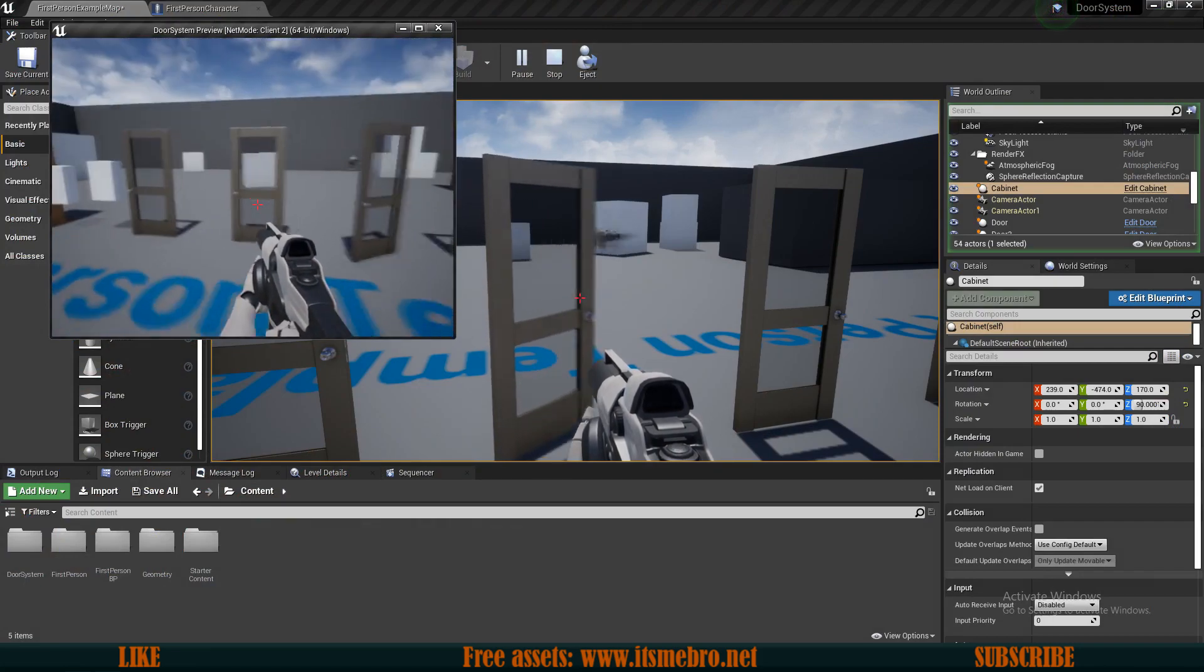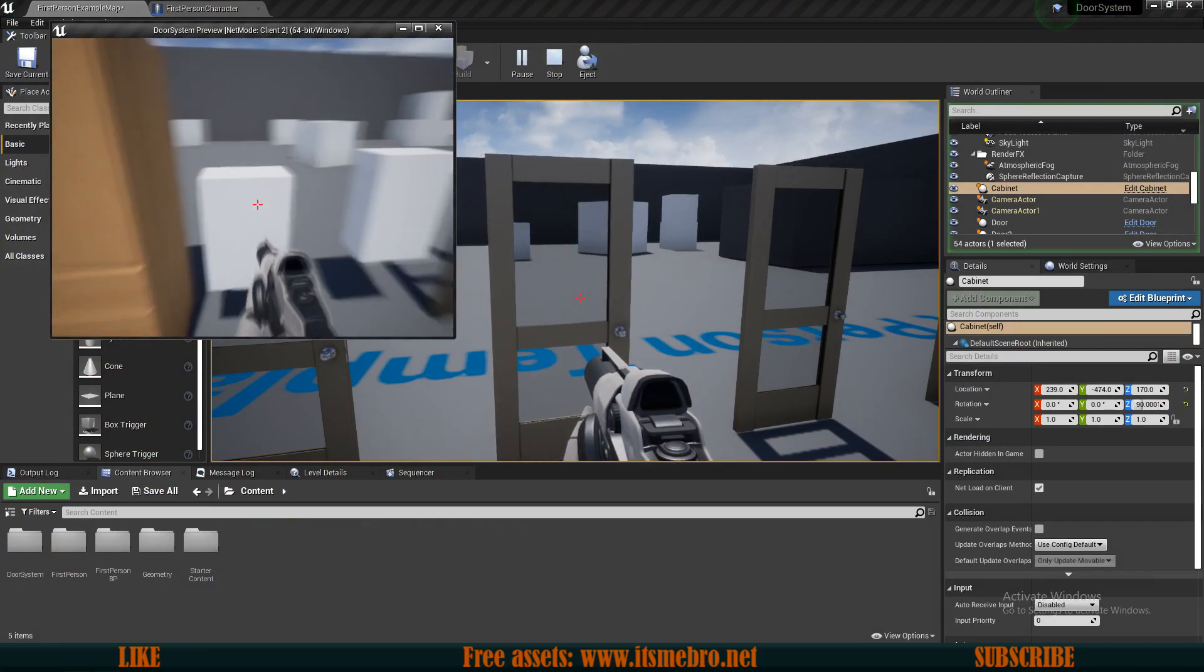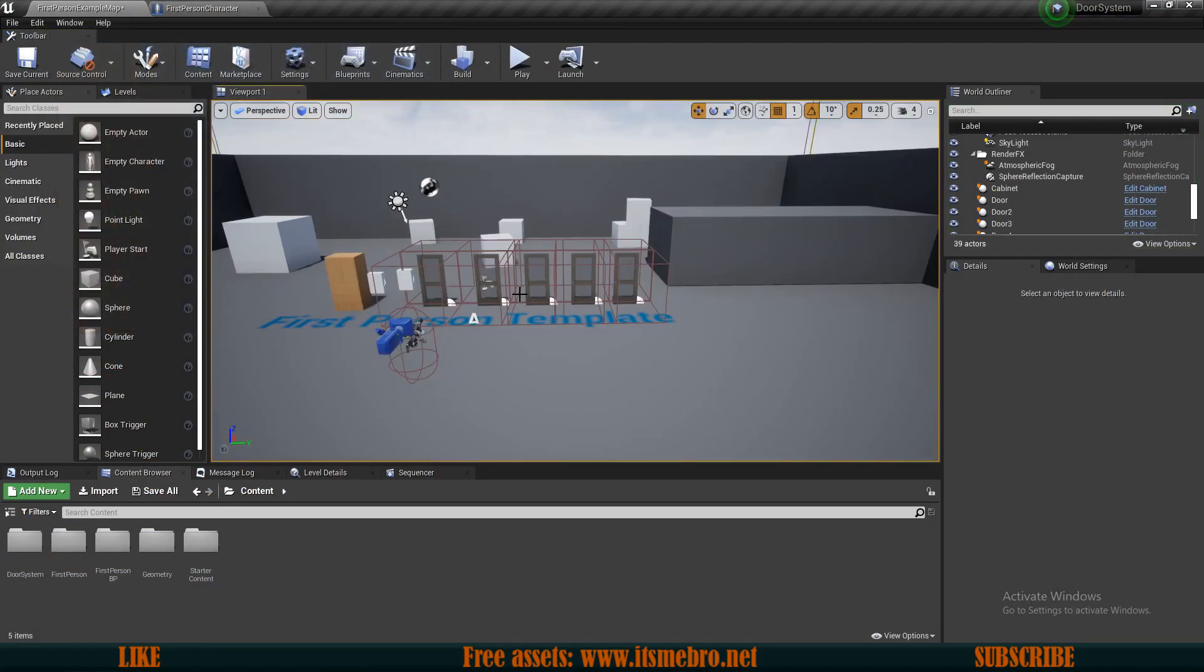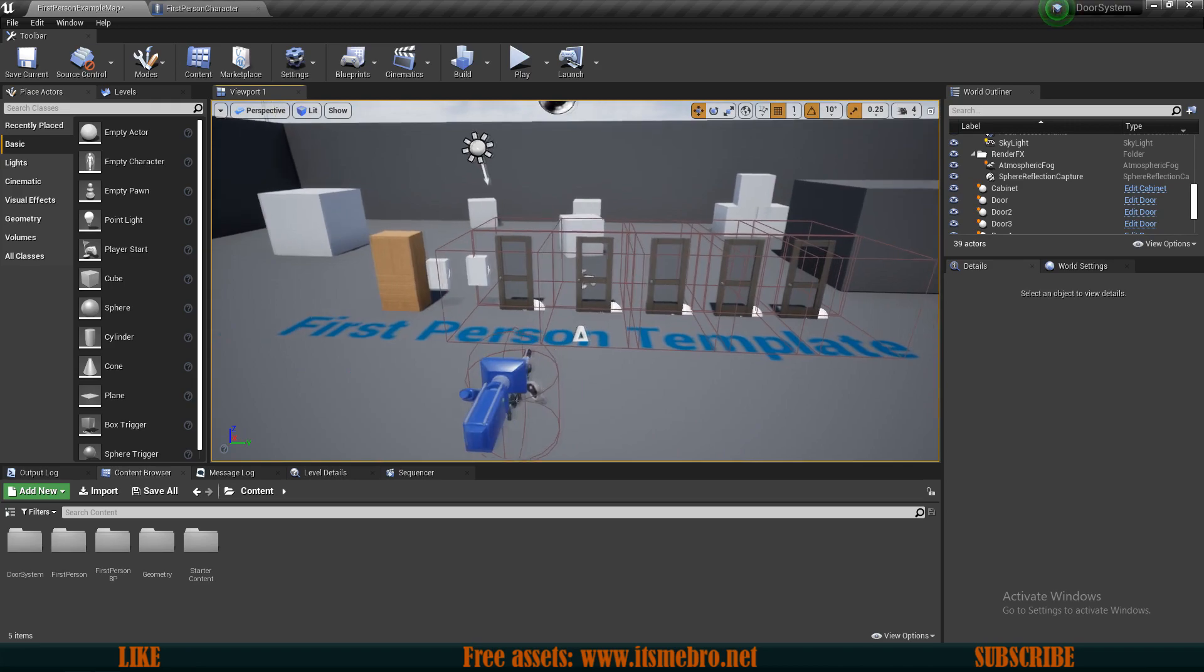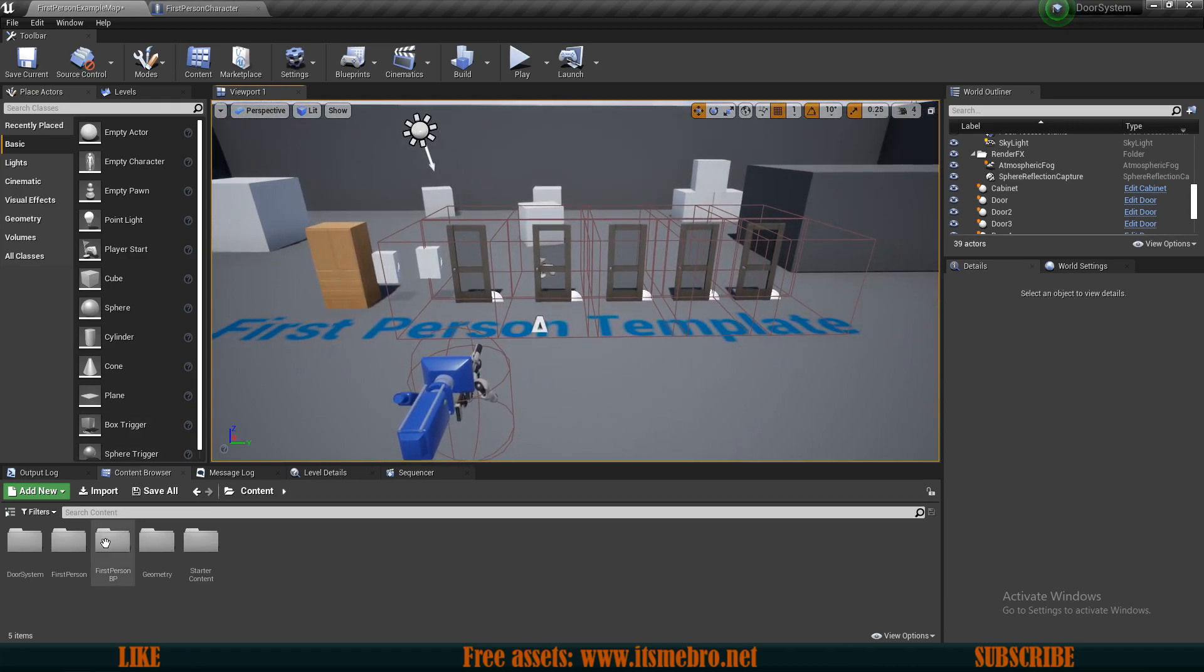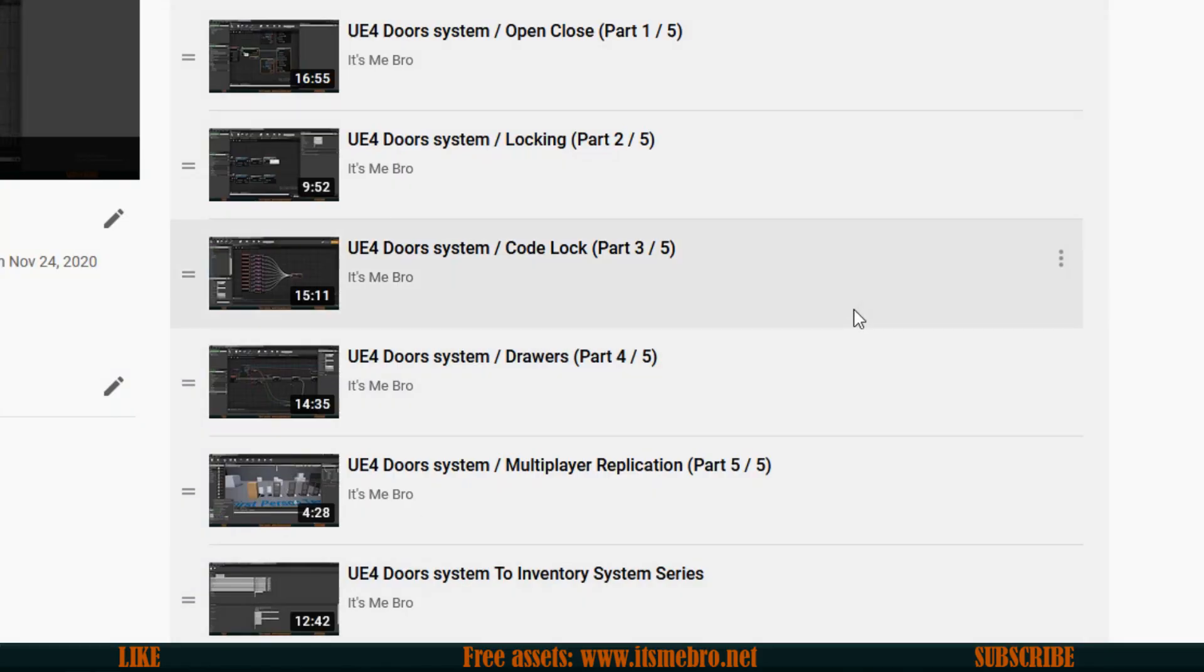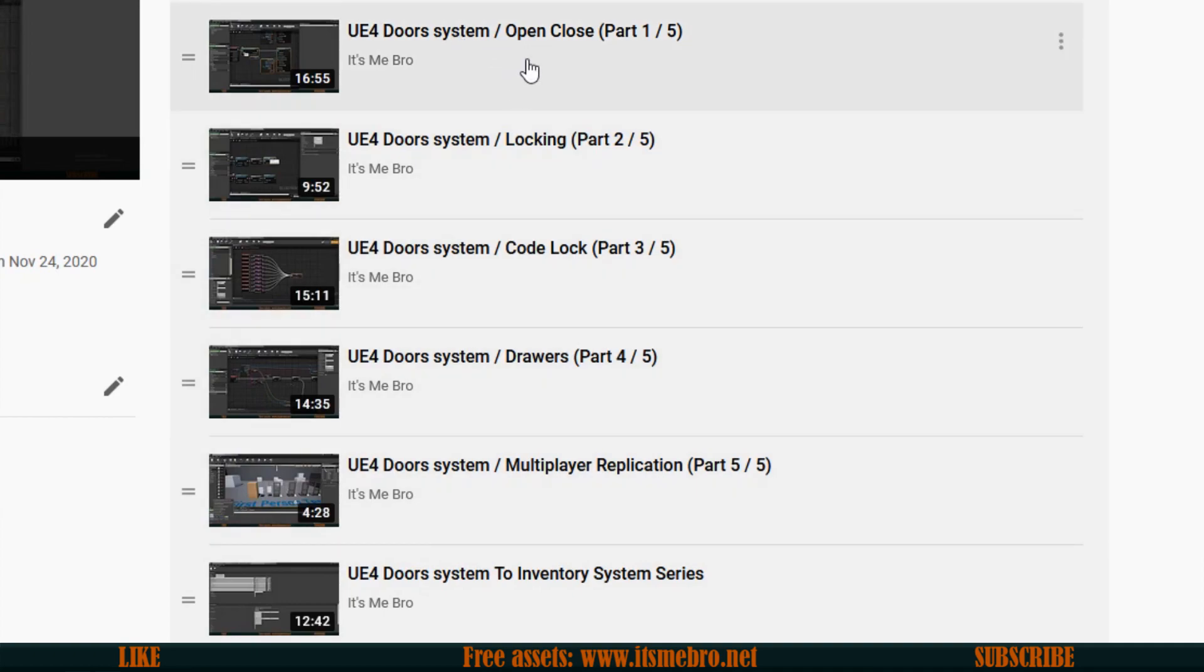Everything is fully replicated and fully functioning. Now real quick let's talk about how this whole system is going to be presented to you. We have six videos in total. The first video is about opening and closing the doors themselves. Very basic system. Only the base framework is going to be laid down but the doors are going to be functioning.